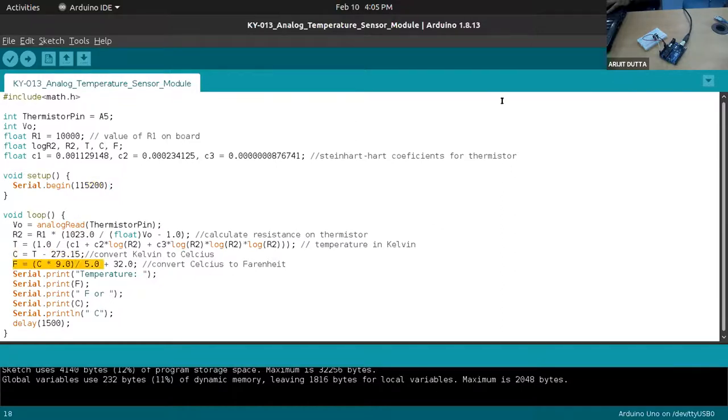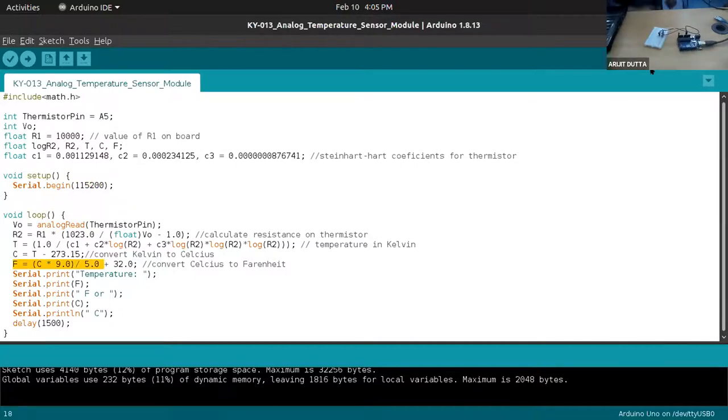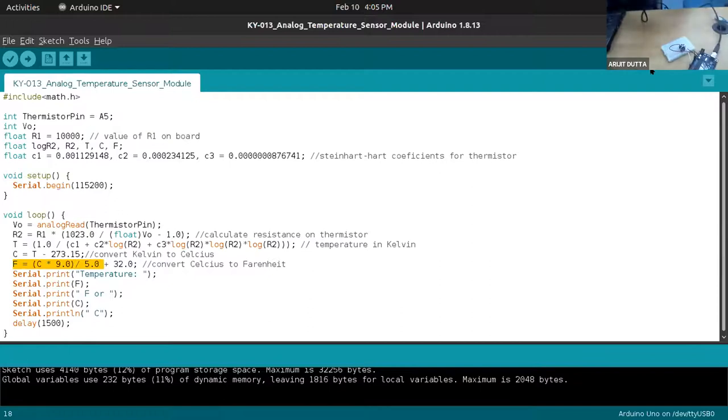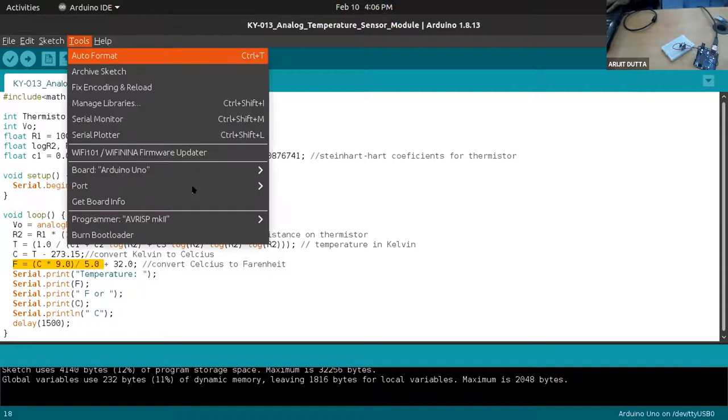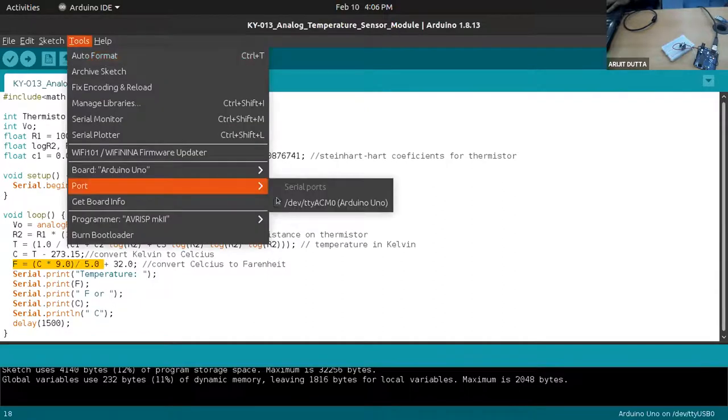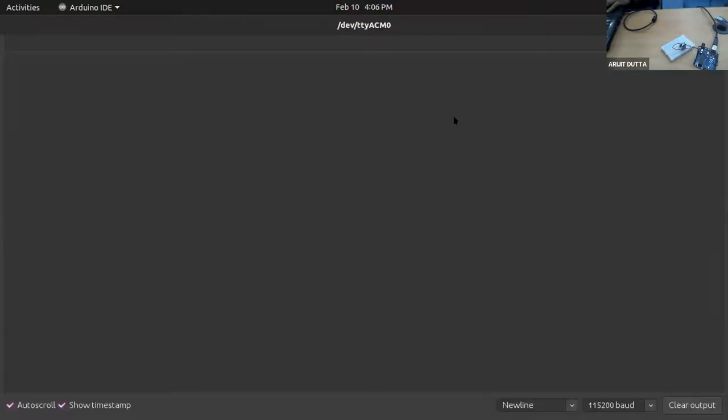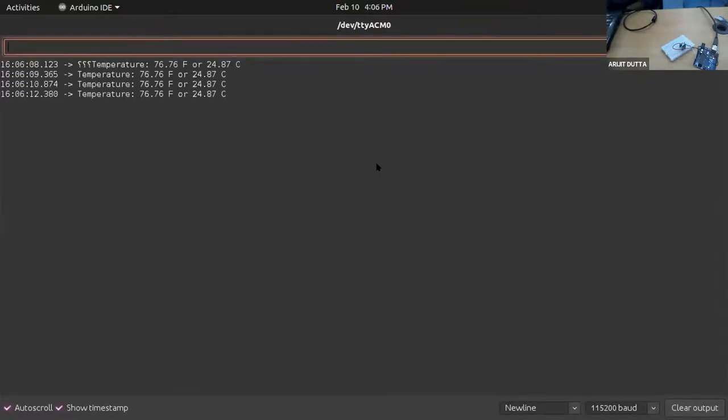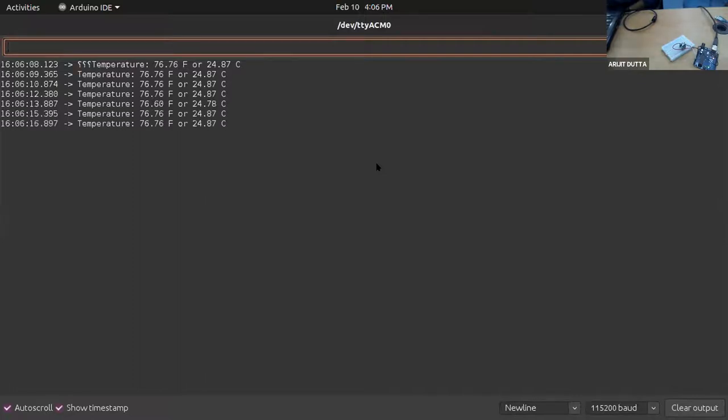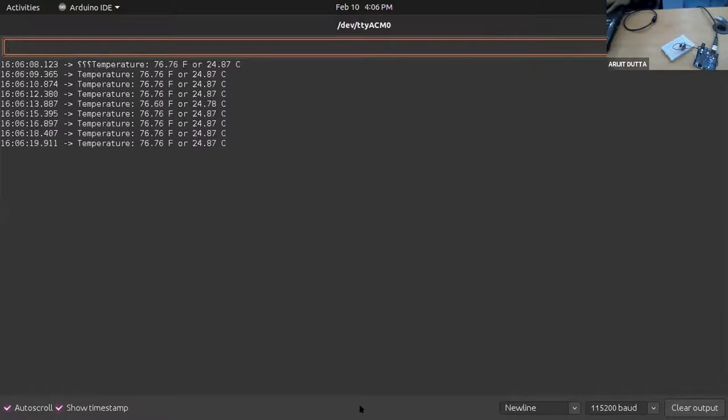Once I connect this with my particular Arduino board with my laptop, I will select the proper board and you can see the temperature is coming on your screen as Fahrenheit as well as centigrade. These are the three experiments with the Arduino board that I wanted to show you. Thank you so much for your patience.